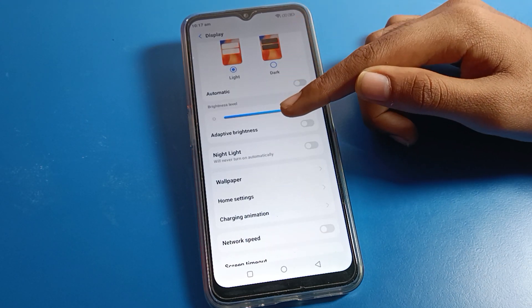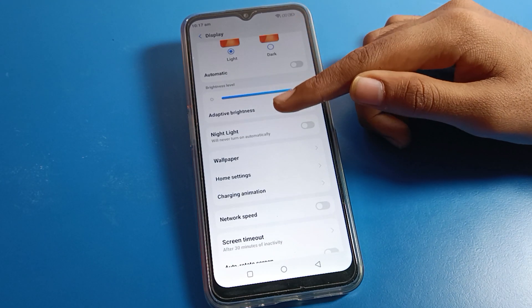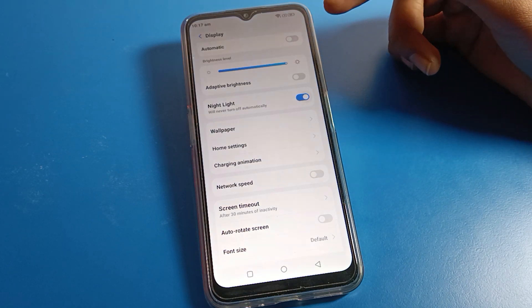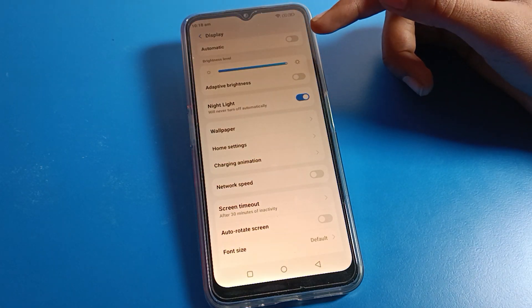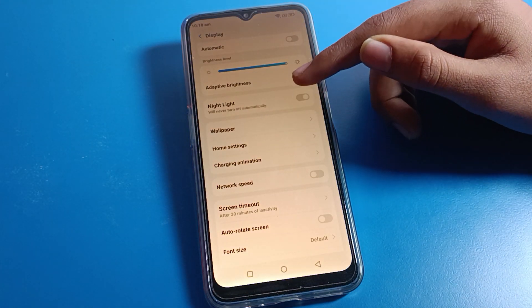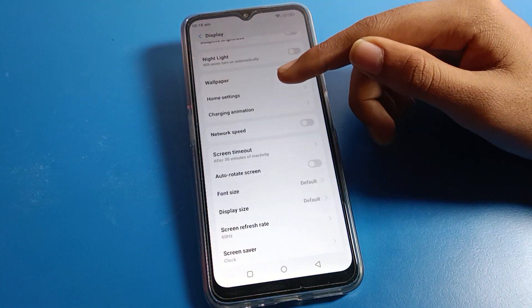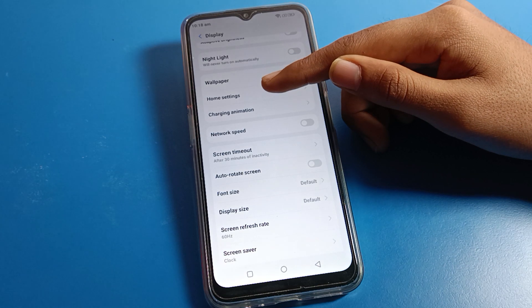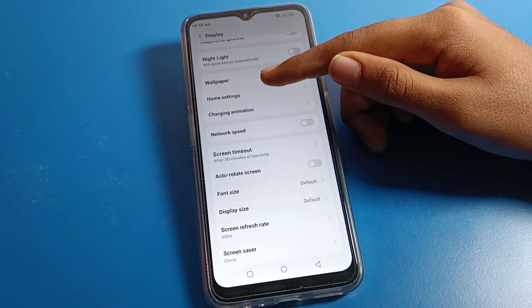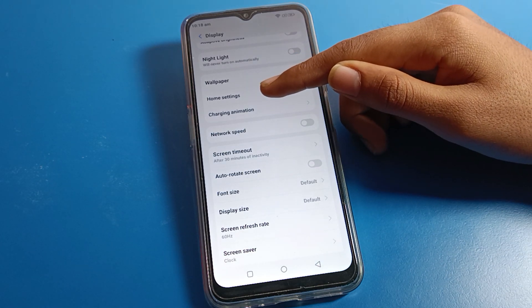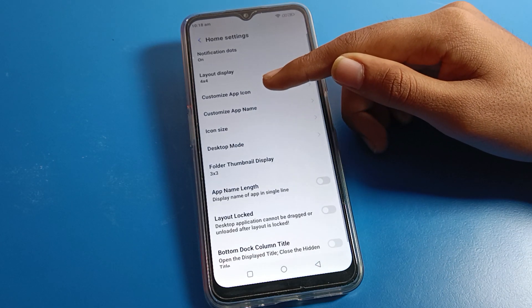In Display Settings you can see options like Dark Mode, Adaptive Brightness, and Night Light Mode — you can turn those on or off as needed. Then scroll down and you will see Wallpaper Settings and Home Screen Settings. Click on Home Screen Settings.